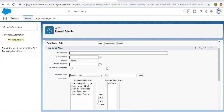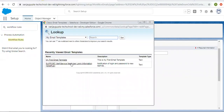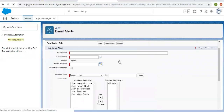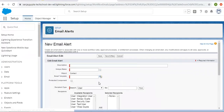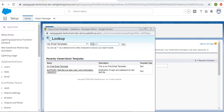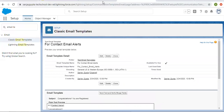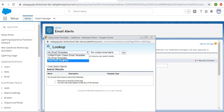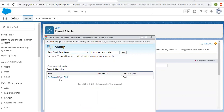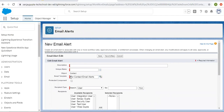This way we created the email template for contact email alerts. Now I'm moving back to the email alert. I'll refresh the window so that the new email template is available. Now clicking the lookup — the template was named 'Contact Email Alerts.' I'm typing that and clicking Go, then selecting the template.